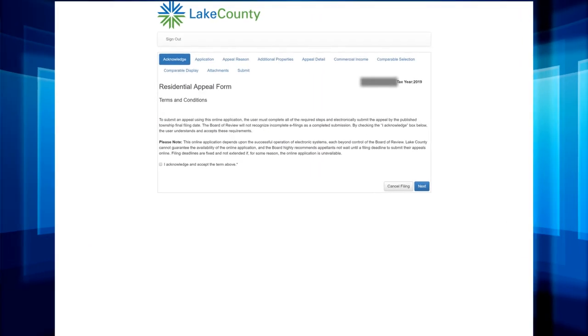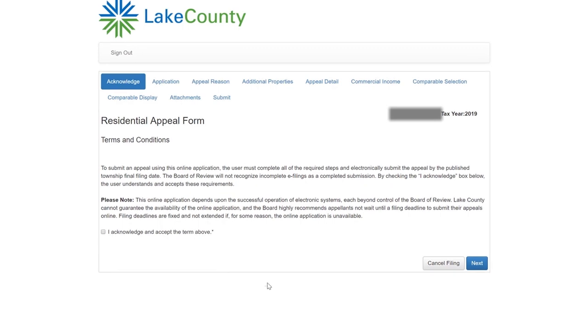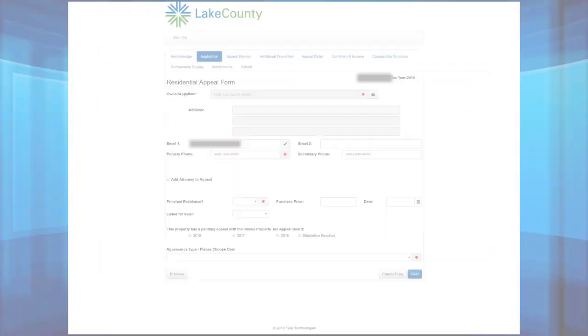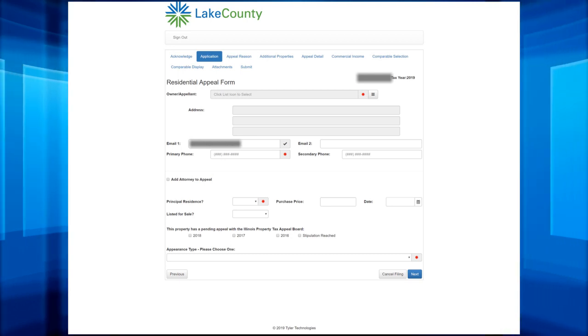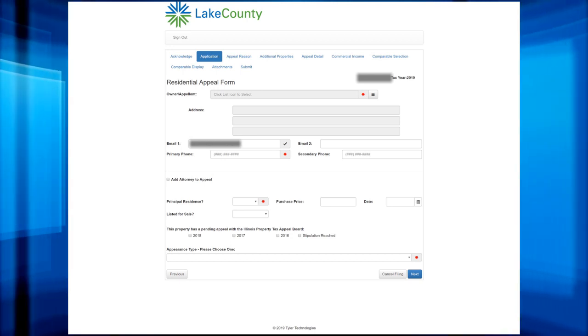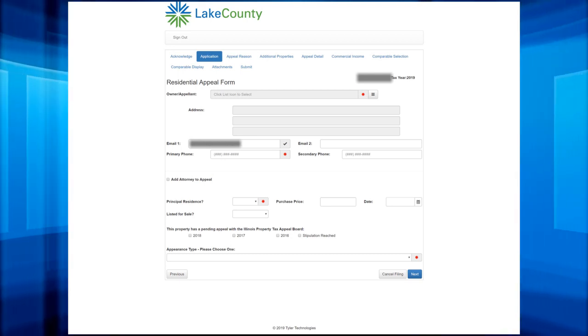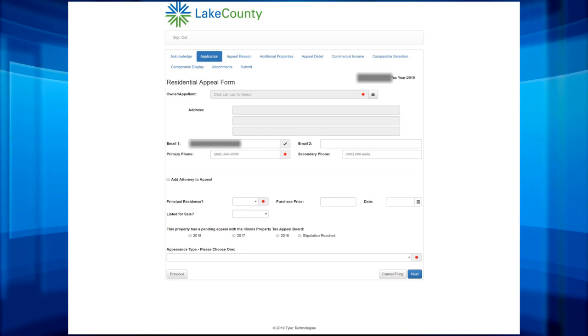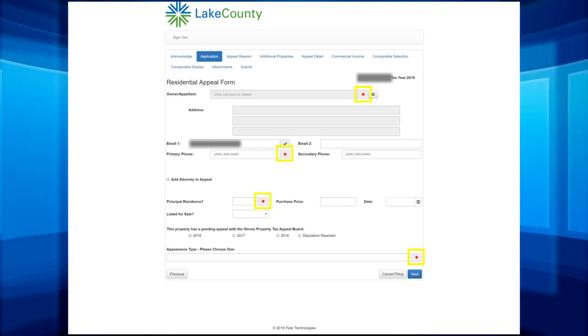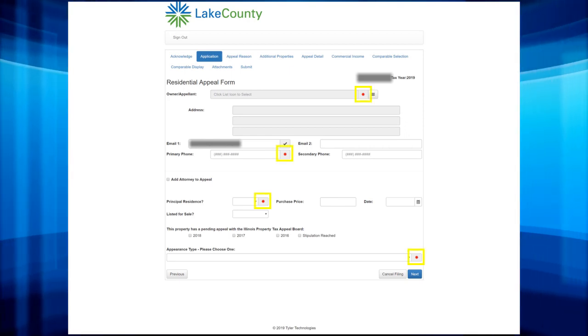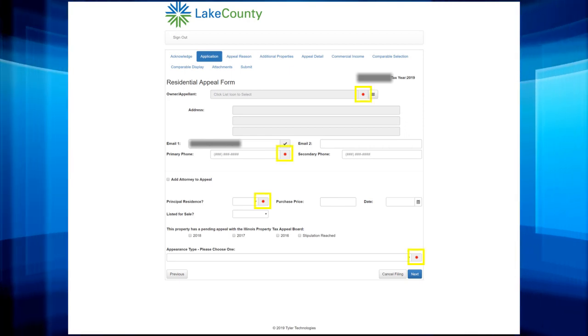After you find your parcel, you will need to agree to our Terms and Conditions, then click Next. The next page is the Application. You will need to enter information about yourself and your property. The items with a red star are required.